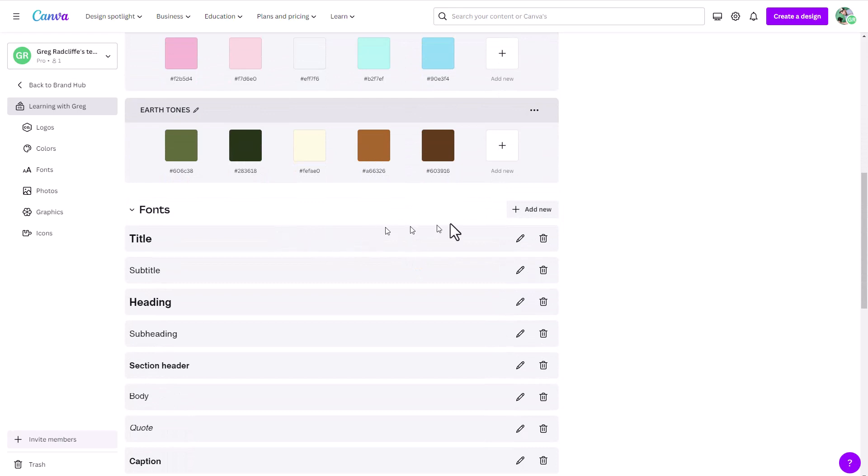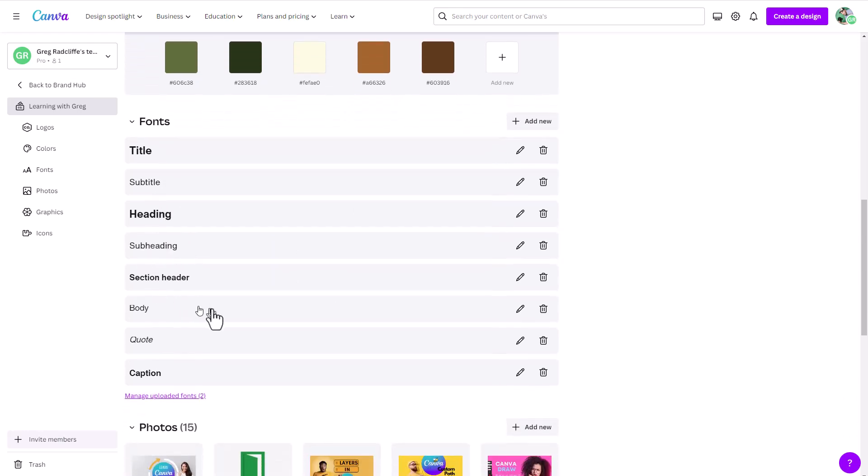And then also now you can upload any font. So if you have fonts that you downloaded, and you have those font file formats, you can upload them directly into Canva. And then of course, you can add your title, your subheading, your heading, different font stylings for your Canva documents, you can set them all here under your brand kit.